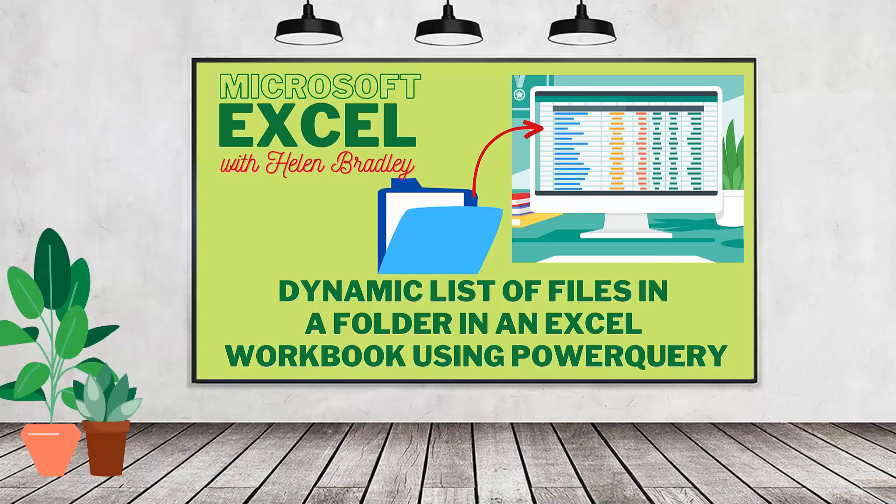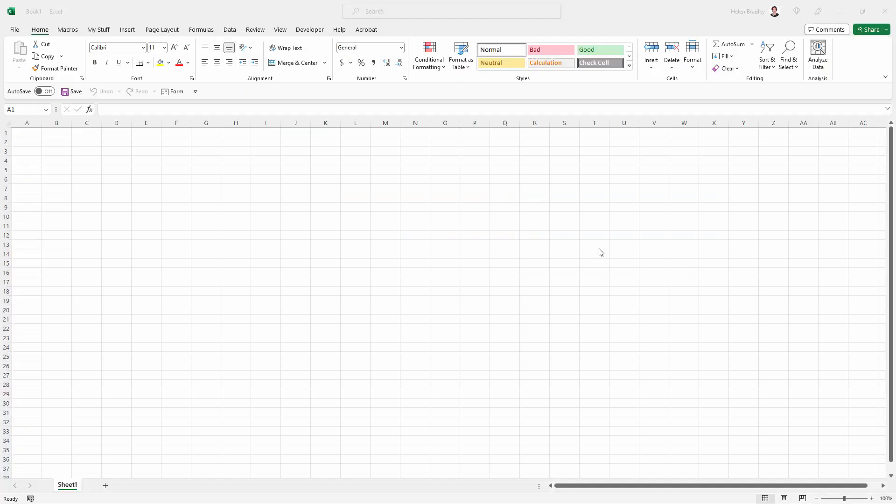We're going to do this with Power Query. If your version of Excel doesn't have Power Query, you're going to need to install that first.